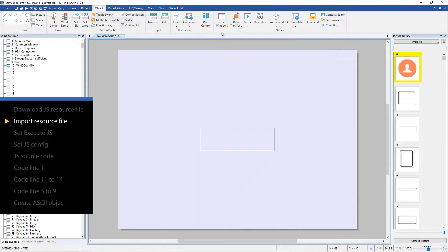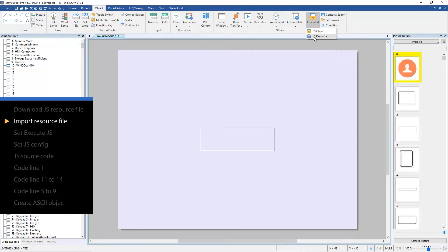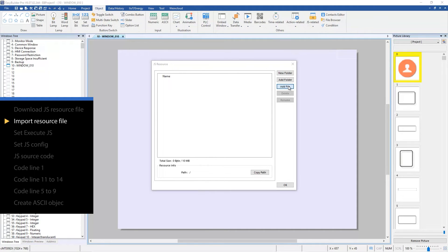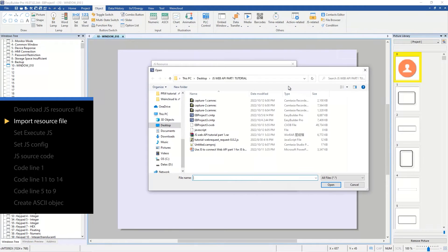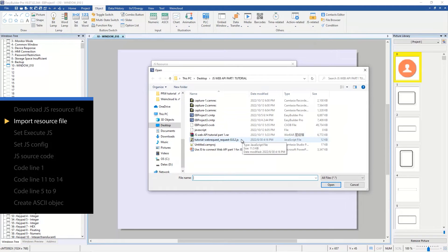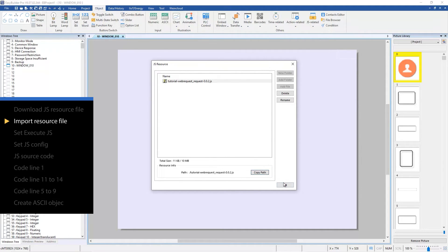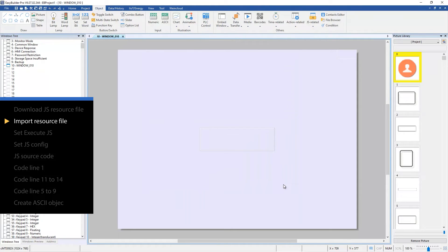In the object tab open JS related and click JS resource. Click add file and select the JS resource file. Click copy path to copy the JS resource path to the clipboard which can later be used in JS object source code.